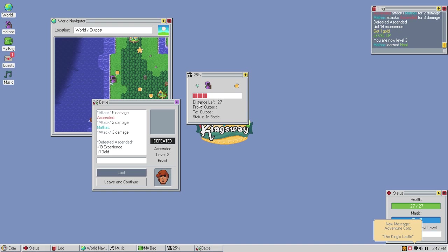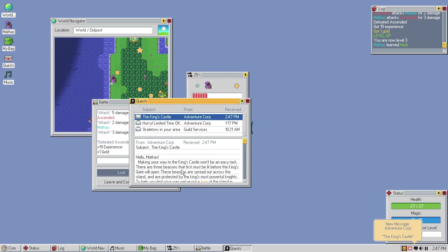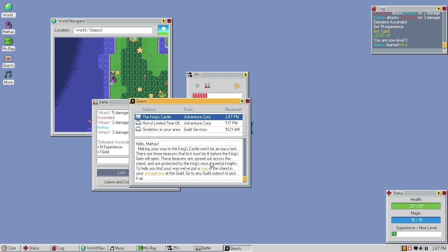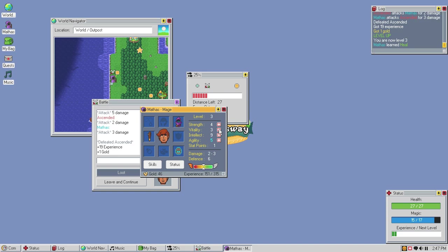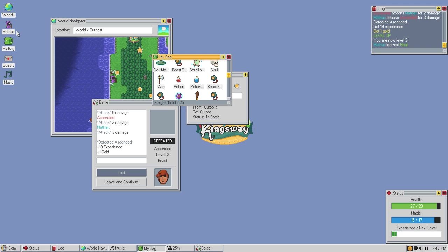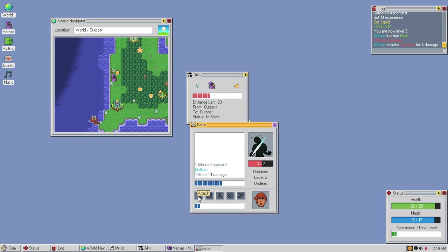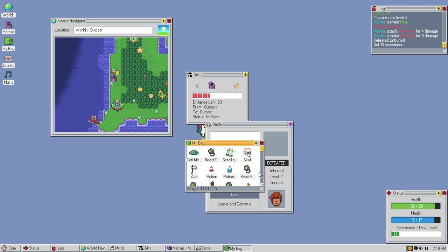King's castle. Hello, Matt. Let's make you wait to the king's castle. It'll be an easy task. There are three beacons that first must be lit before the king's gate will open. These beacons are spread out across the island and are protected by the king's most powerful knights. To help you find your way, we've put it on the map, island, or your storage box of the guild. Go to any guild outpost to pick it up. So we've got to go pick it up. But we've got to level up first. So let's go... Intellect, intellect, vitality, I think, is where I want to go. And now I can actually equip this in my offhand. Alright. And now we can leave. Oh, this is a zombie thing. An unburied. But that's fine because we need the unburied. For his skull, if he's got one. He doesn't. But he has a key. And that is valuable.